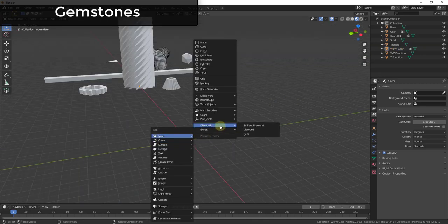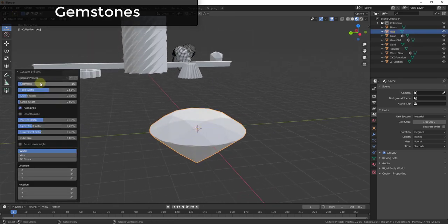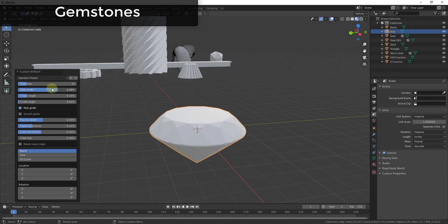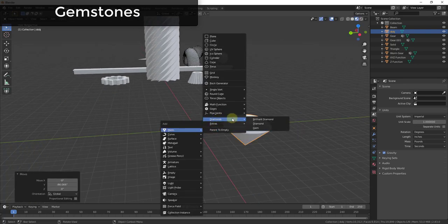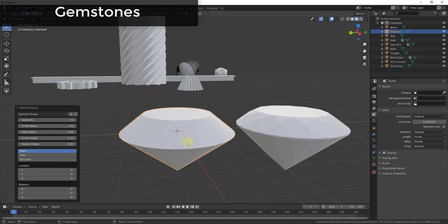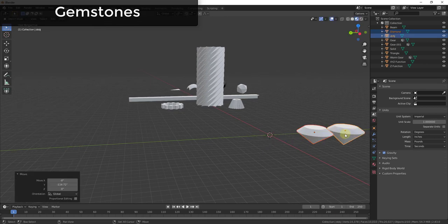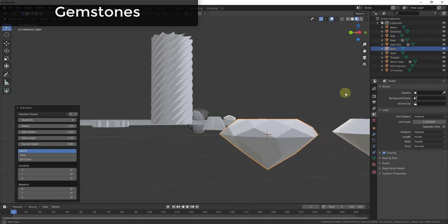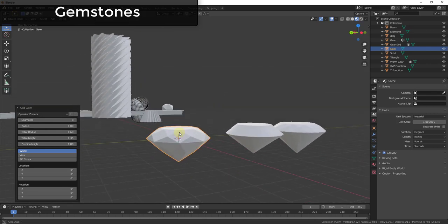Gemstones gives you the ability to add three different kinds of gemstones. It's labeled 'Diamonds' in the menu but the bundled add-on itself is called Gemstones. It lets you create two different kinds of diamonds and another gem type. These are all adjustable from a height and segment standpoint, so if you want to create custom gems for your models, this is a great add-on for that.